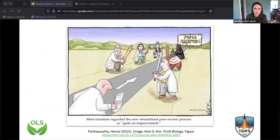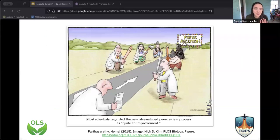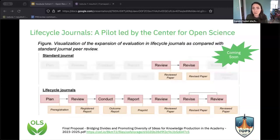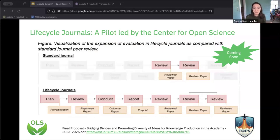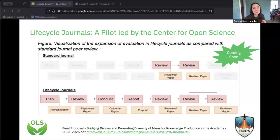However, there is light — people like you and more and more people are recognizing the need for more transparency. There are many different pilots going on across publishers and funders with policy changes. One thing that is really hot off the press — not quite yet, but coming soon — is the Center for Open Science starting a three-year pilot where at every stage of the research life cycle, a result or output will be published and reviewed with a review attached, each piece having its own persistent identifier.